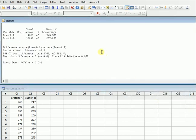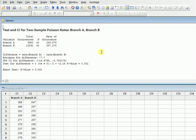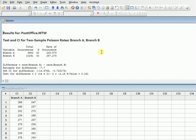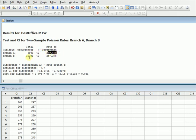it will show you the difference between two different branches. So you can just find out over here what are the results for PostOffice.MTW. We can see that total occurrences are 9983, number of variables 40, rate of occurrences is 249. And similarly in Branch B, total occurrences are 10291.